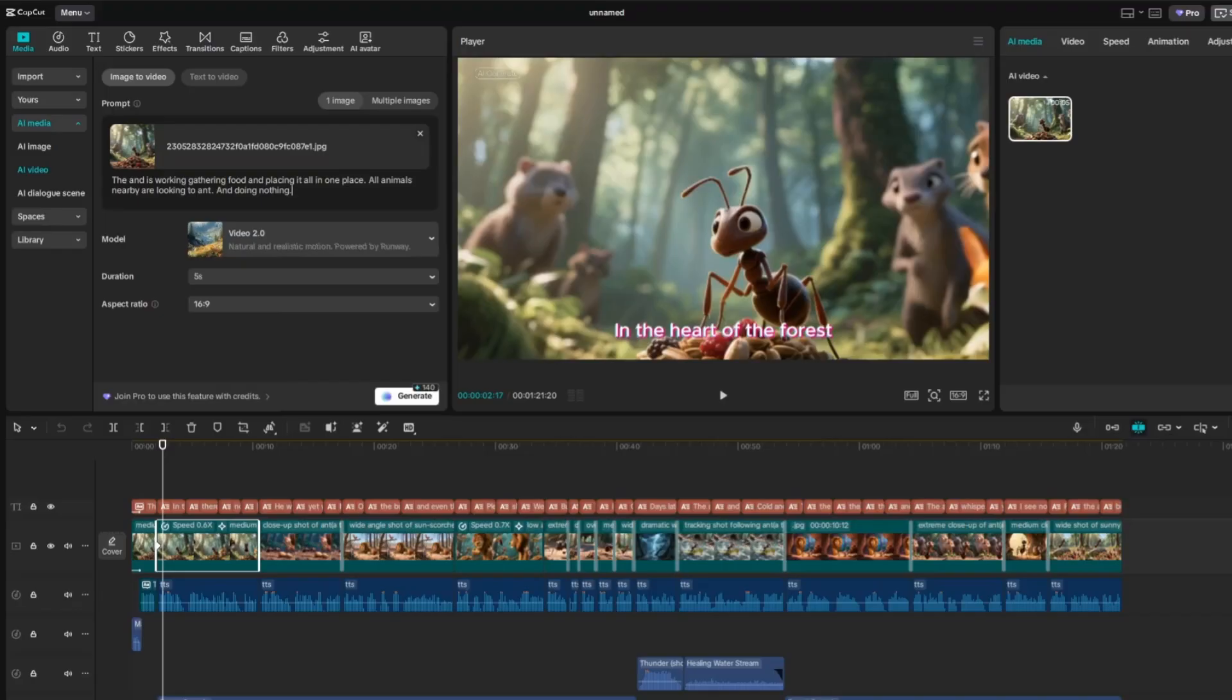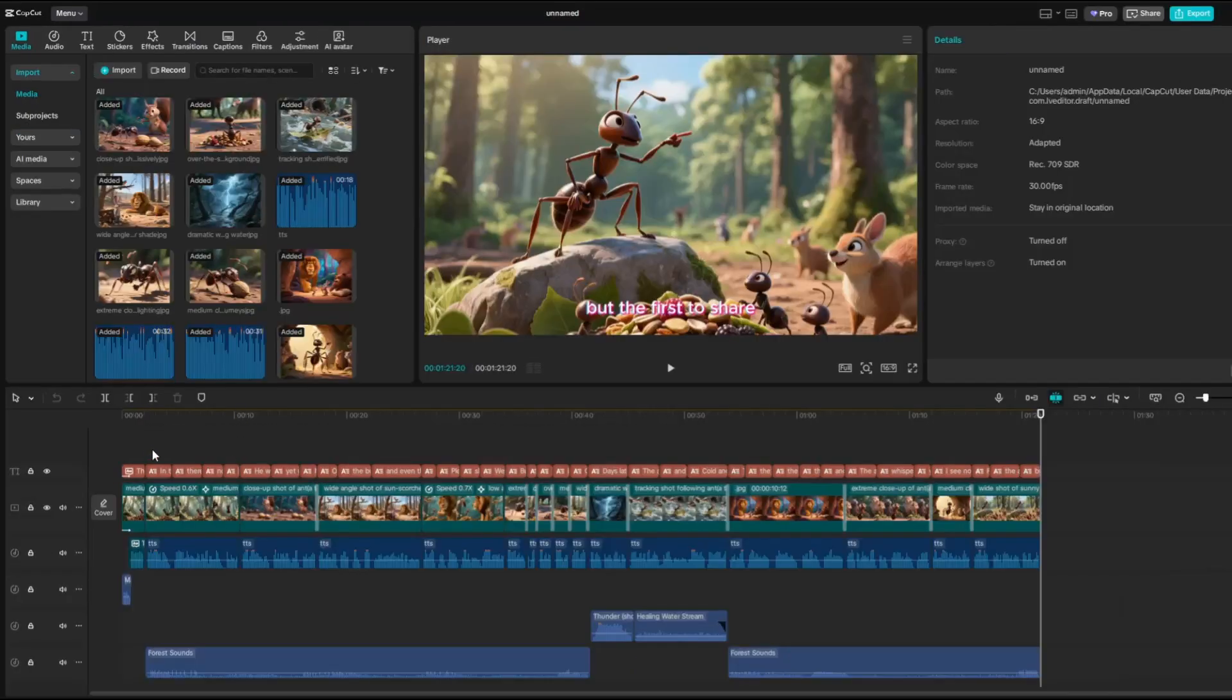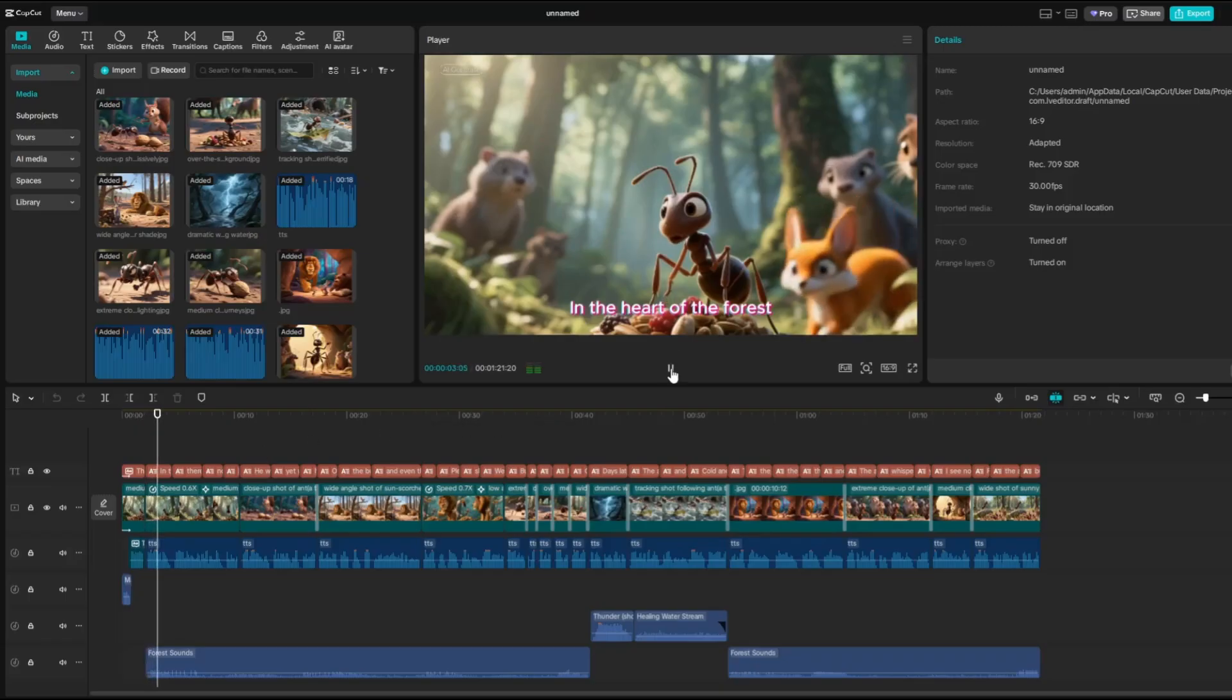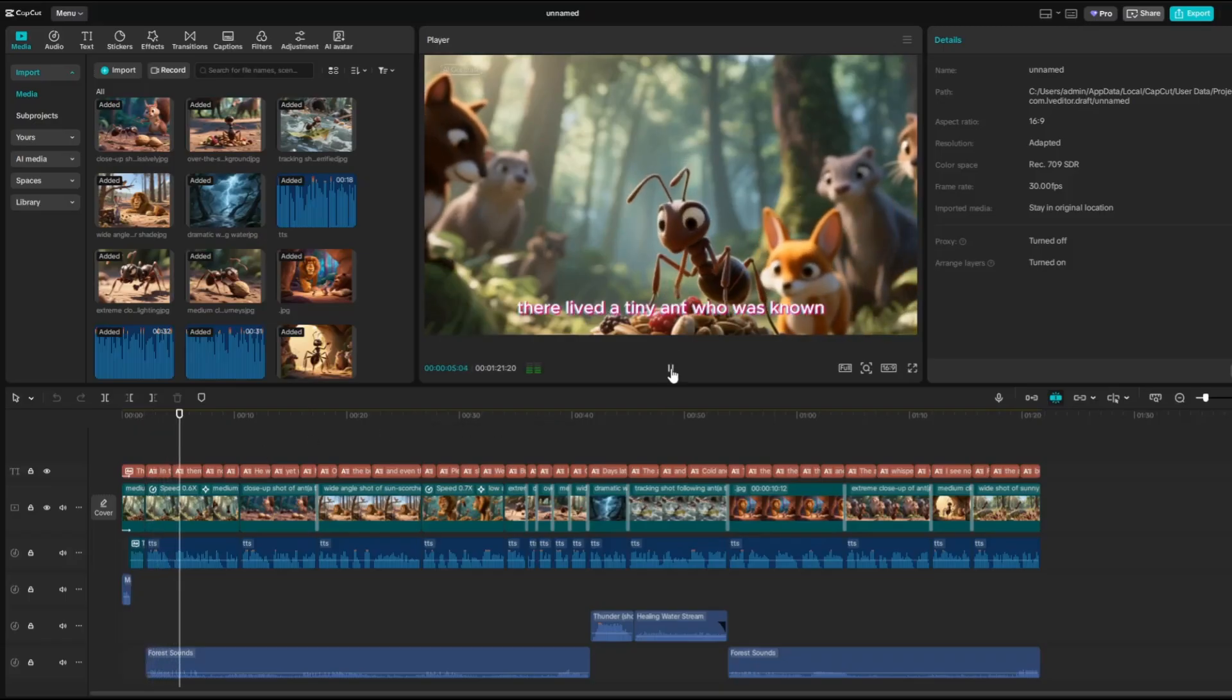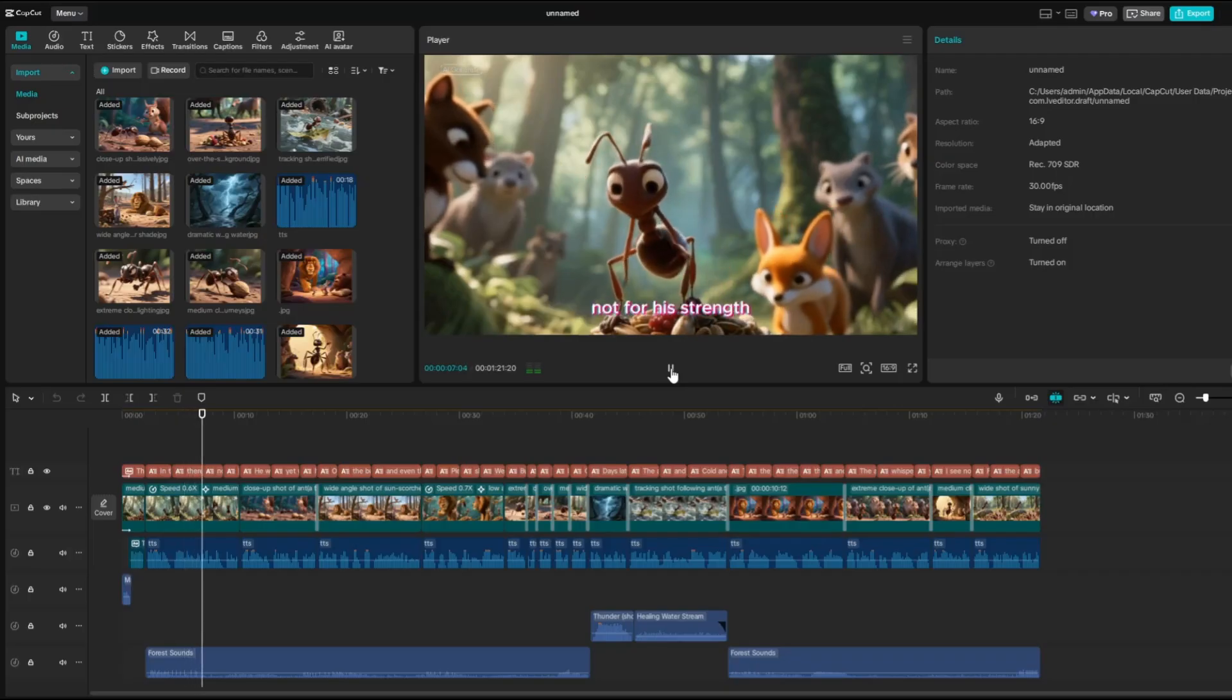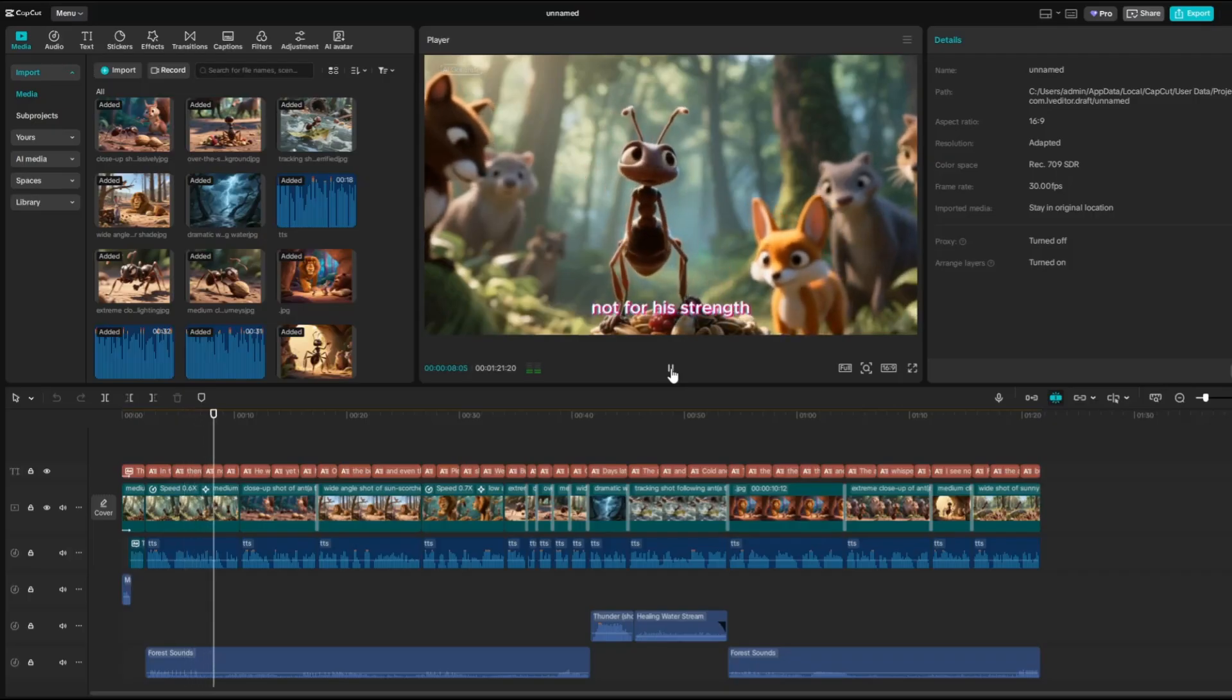Then, click Generate. Once the animation is generated, I can preview it to see how it turned out. In the heart of the forest, there lived a tiny ant who was known not for his strengths.